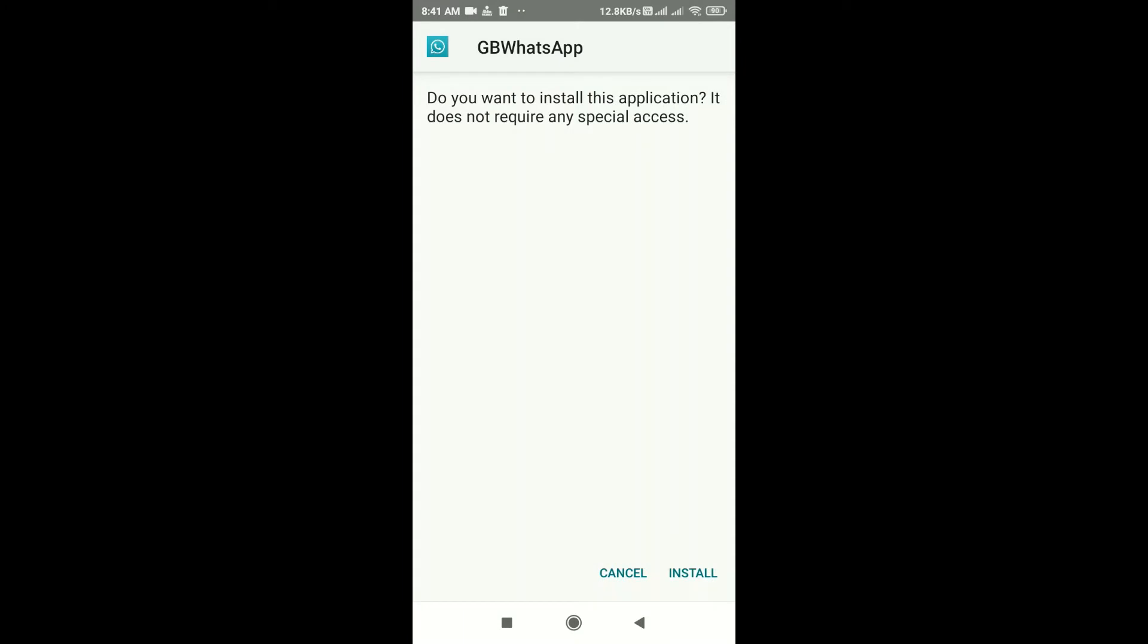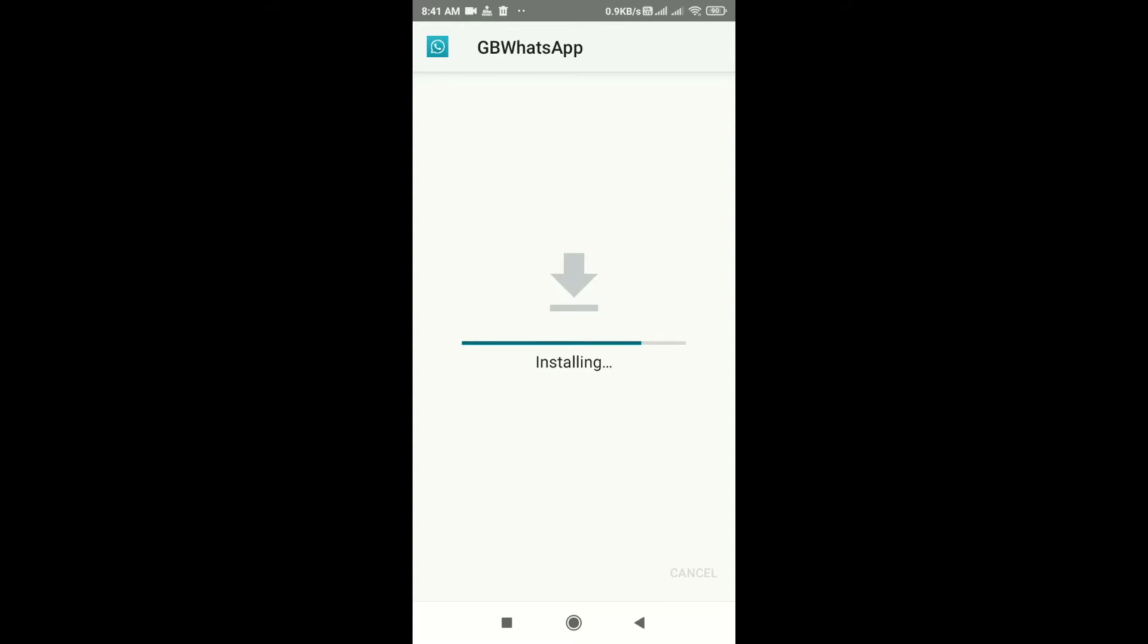It might take a little bit of time to install GB WhatsApp. GB WhatsApp is a modified version of actual WhatsApp with several other features which are not available on actual WhatsApp.